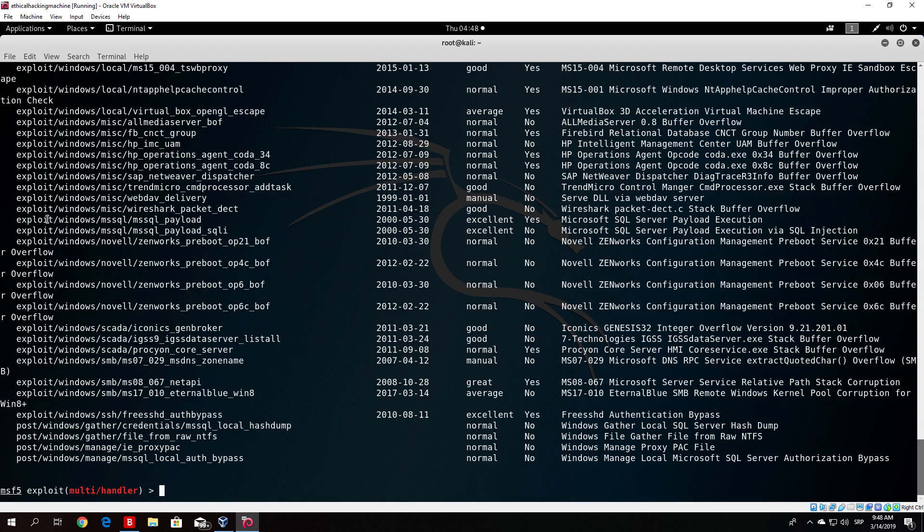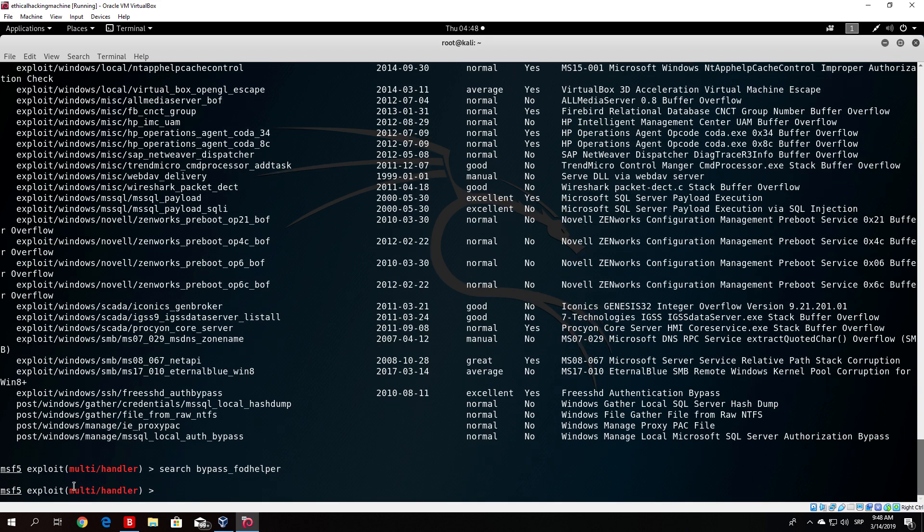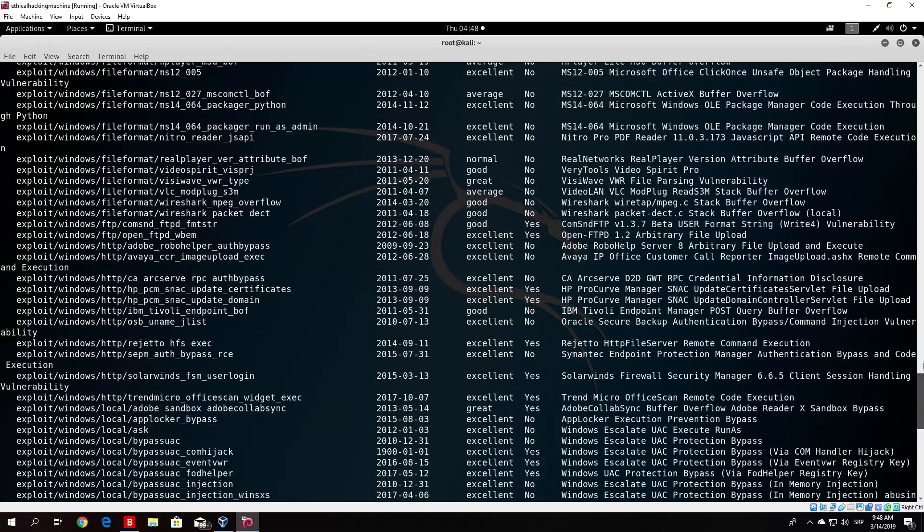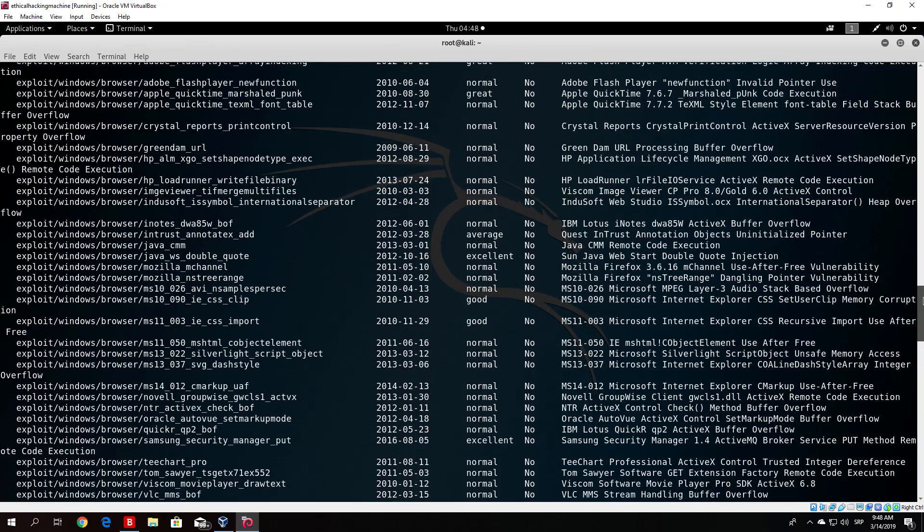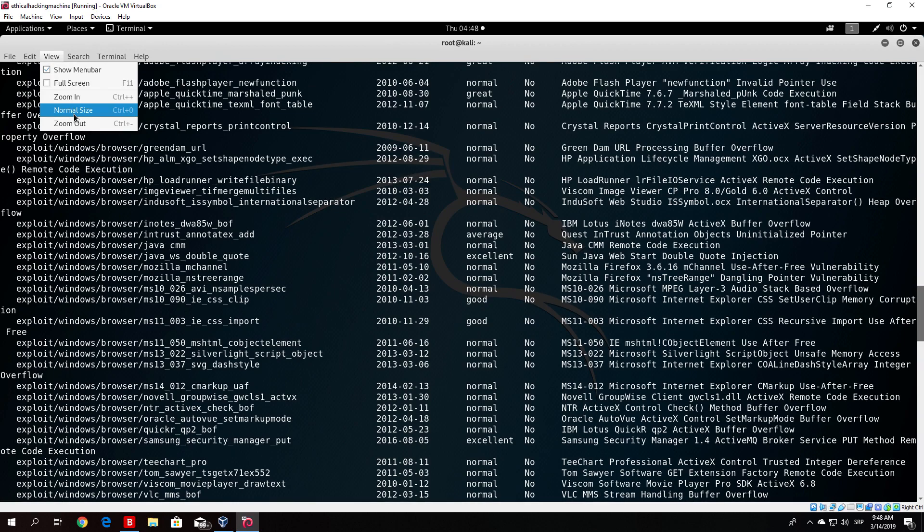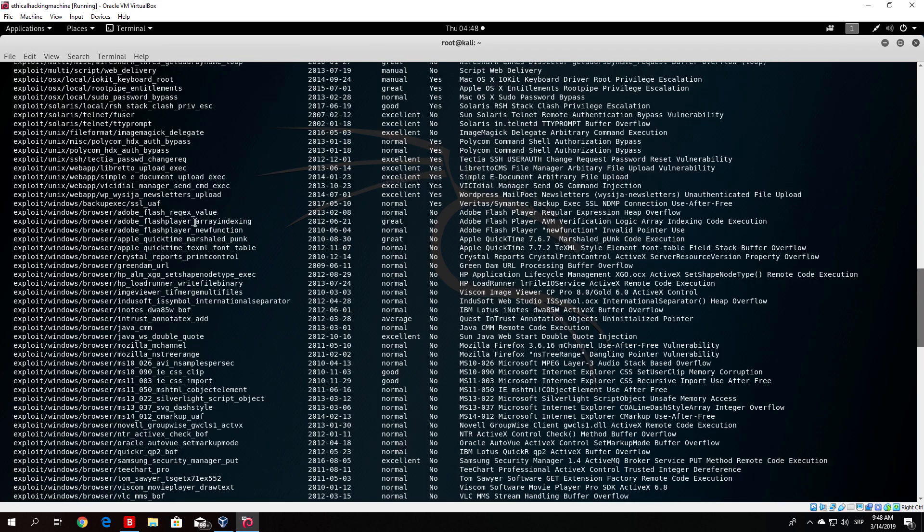We just do it like this, search bypass FOD helper. Or it is not FOD helper, let me just find it right here. Zoom out a little bit. Let us see where our bypass FOD helper is.